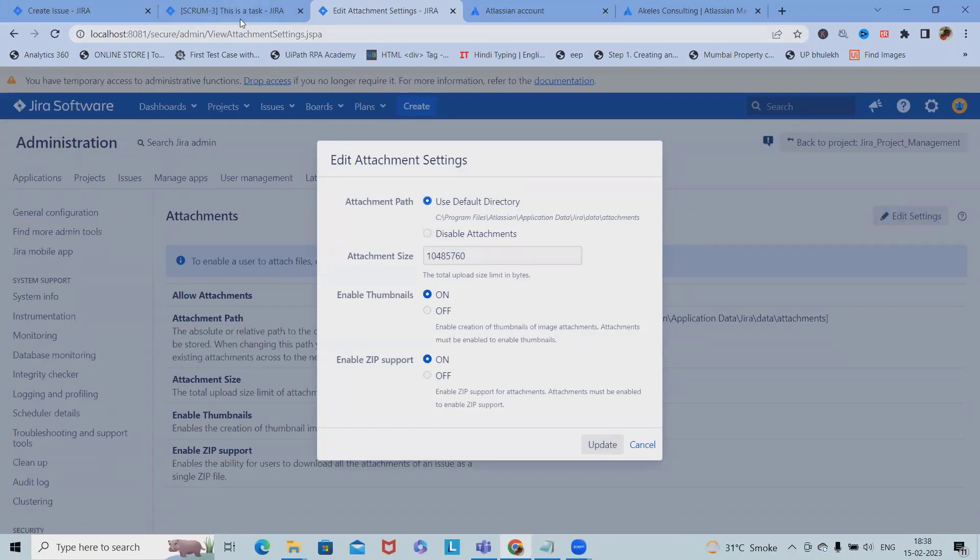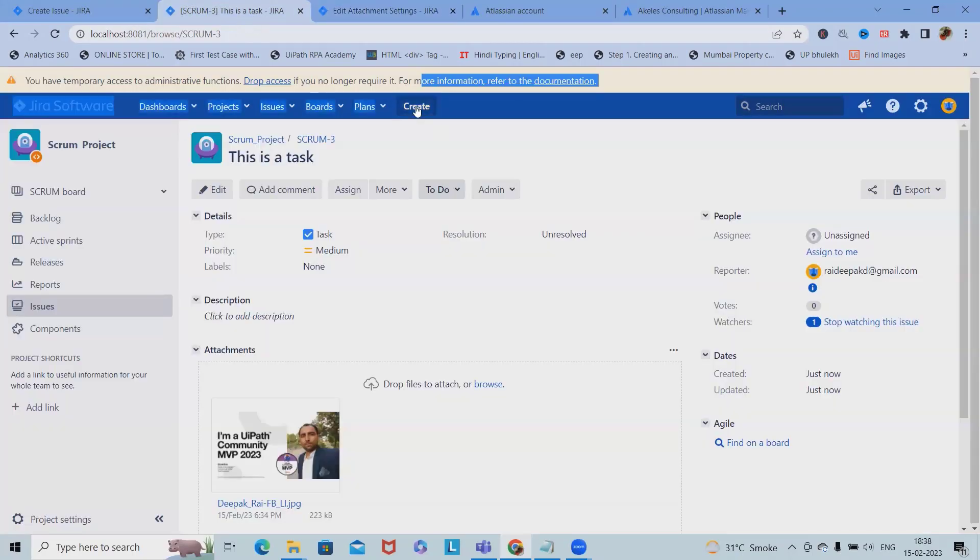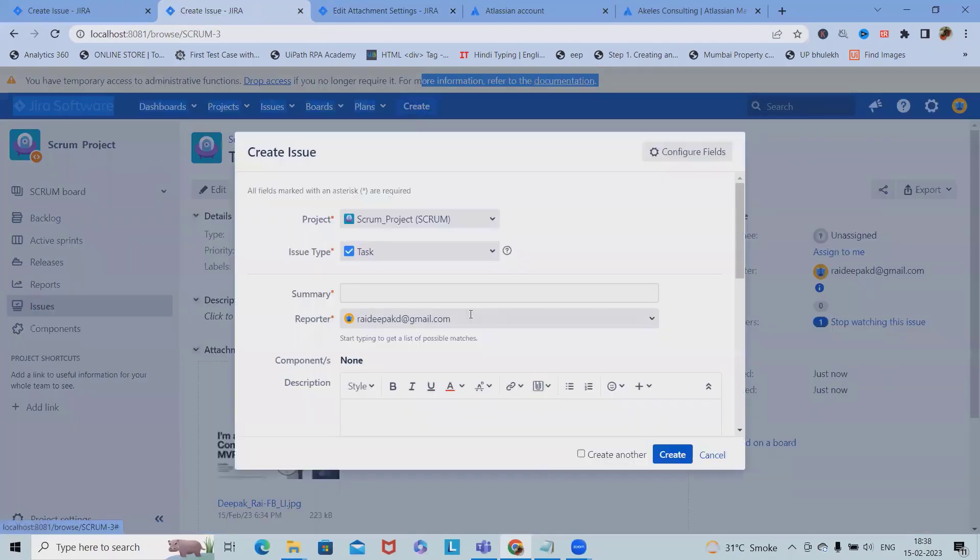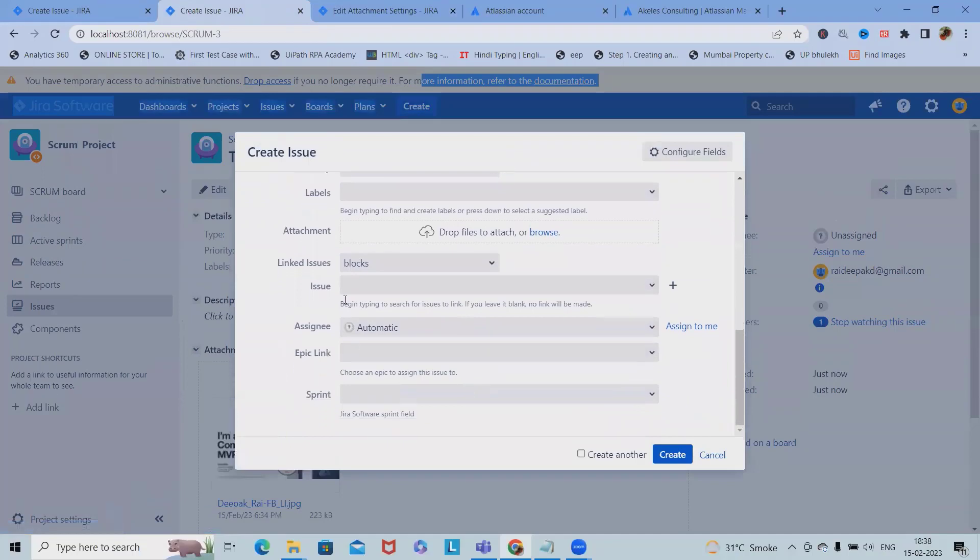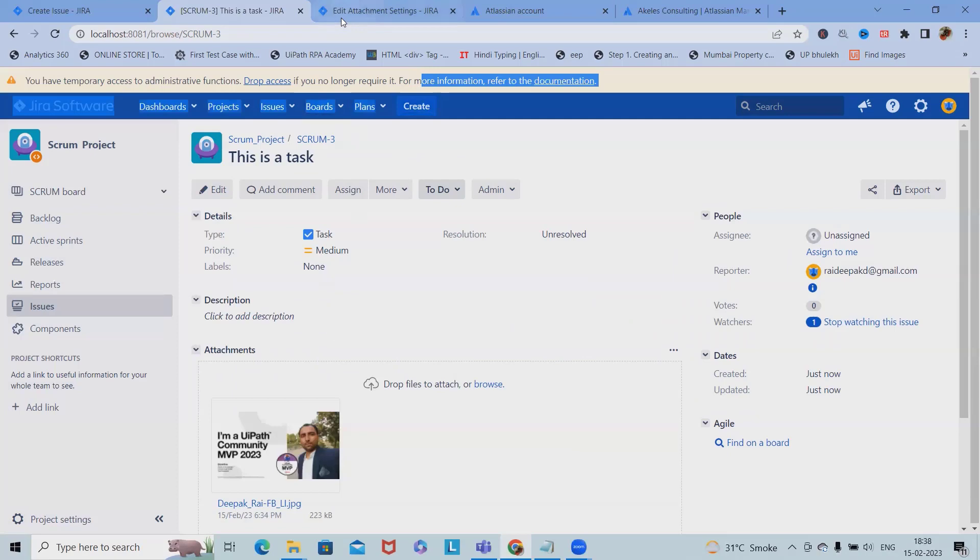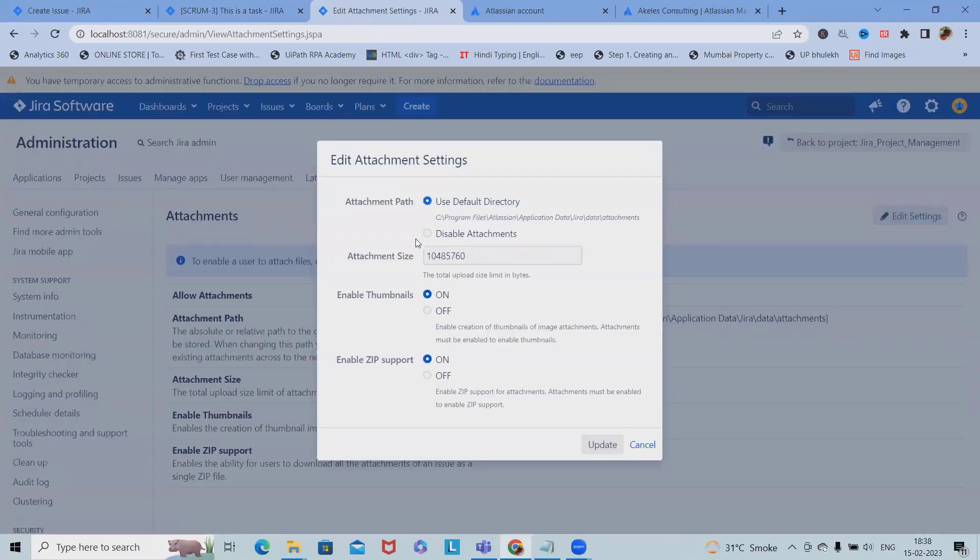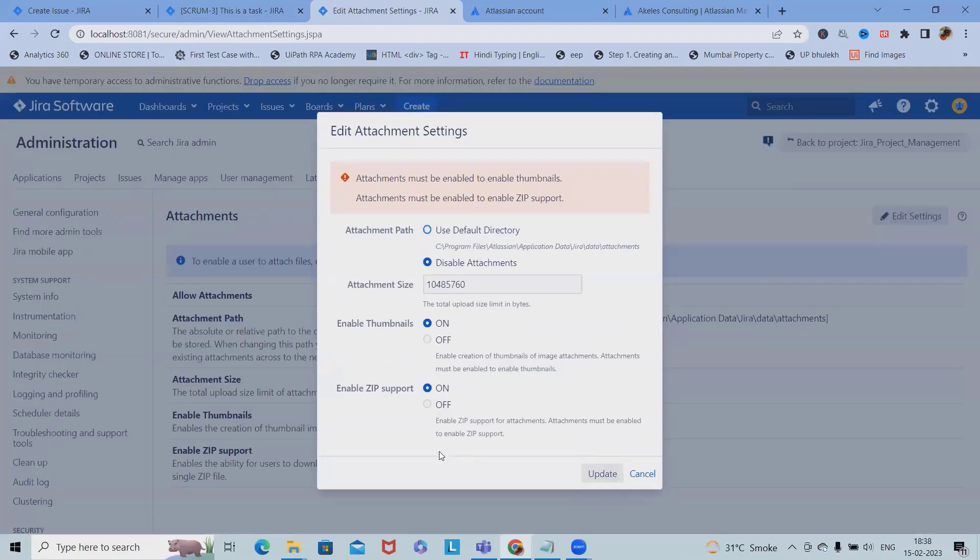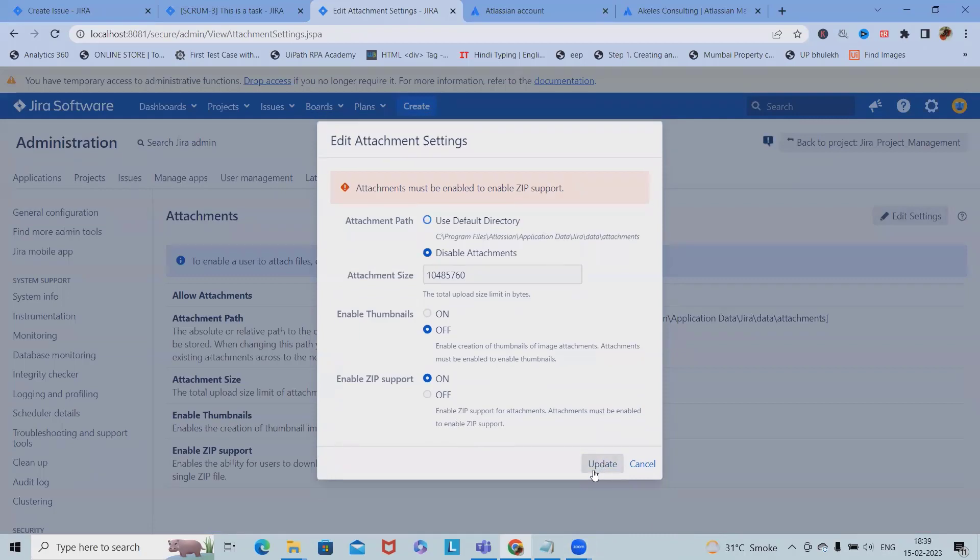If you can see here, when I create an issue I do have attachment enabled, so I am able to attach any size documents. But if I want to disable it, I click on update. Once I disable it, I click on update.